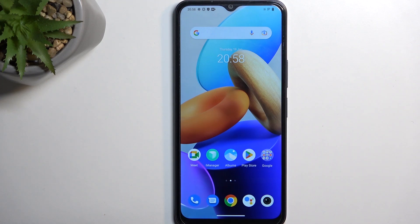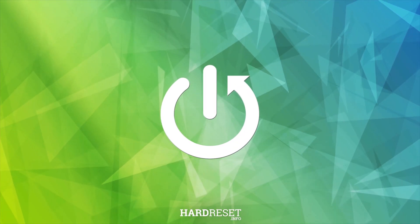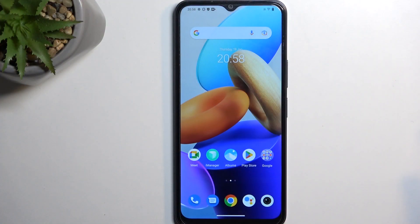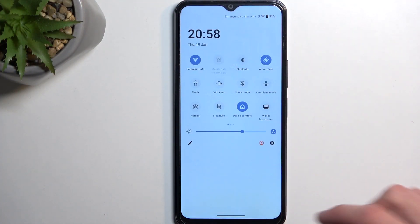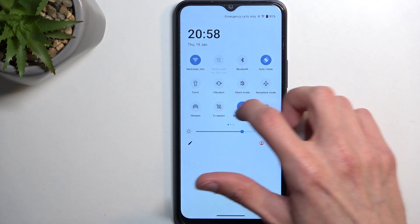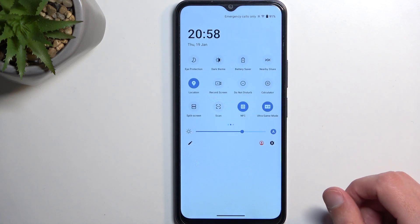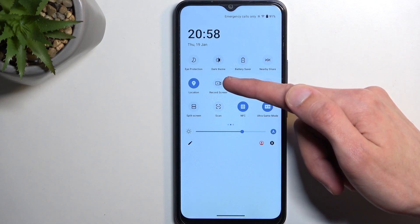Welcome! This is a Vivo Y22S and today I will show you how you can record screen on this phone. To get started, let's pull down our notifications, extend the list, and somewhere in here you'll find a screen recording toggle. If it's not on the first page it should be on the second one, like it is for me right over here.